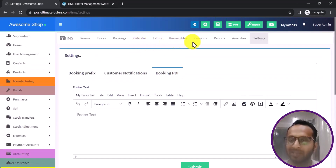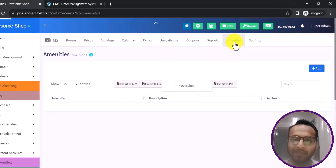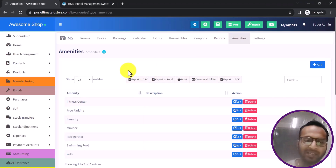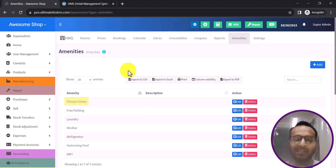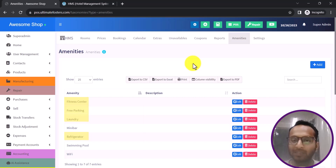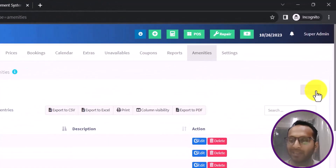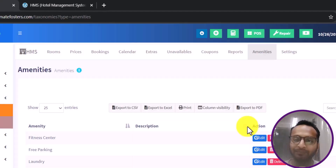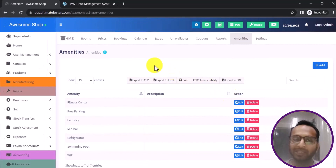After defining the booking settings, let us go into Amenities and add some amenities. Amenities are extra features provided inside the hotel, such as a fitness center, free parking, laundry, refrigerator, and similar items available in the room the customer is booking. You can add new amenities by clicking Add and providing the amenity name and description.